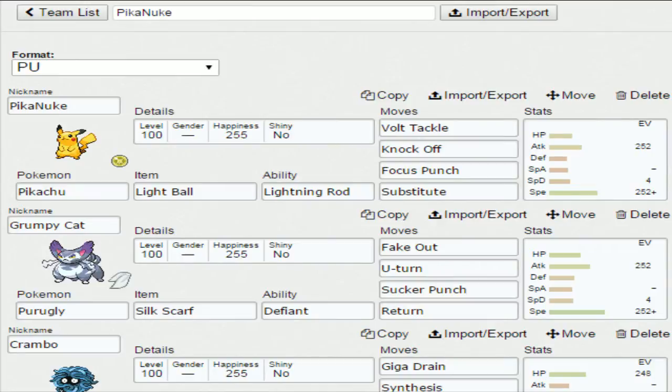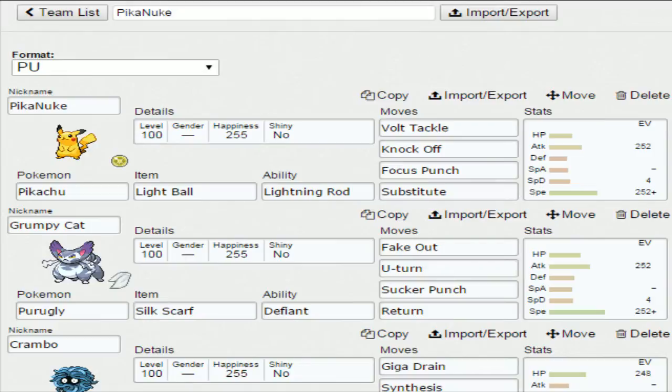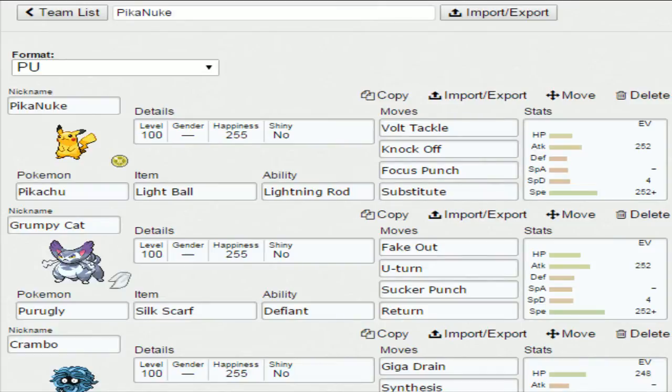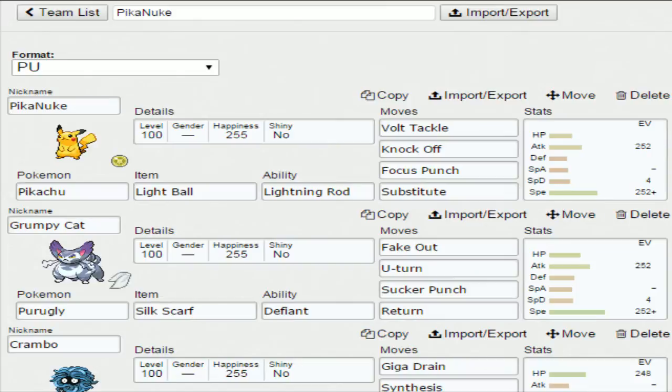I've switched accounts to a slightly lower ladder, so there could be shenanigans. Next up we have Purugly with Silk Scarf and Defiant. Obviously this thing's really good in PU. Fake Out, U-Turn, Sucker Punch, Return. I do get walled a bit by Gourgeist, so Knock Off could work. But honestly, Sucker Punch has saved me quite a few times, so I've stuck with it. I have things that can take on Gourgeist anyway, as long as I keep them healthy.